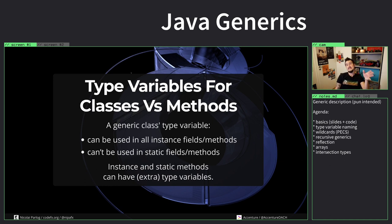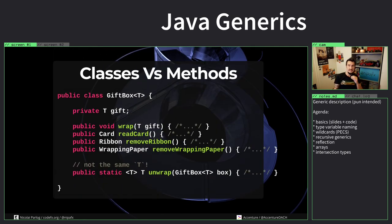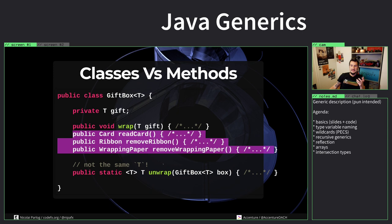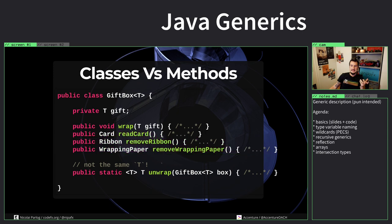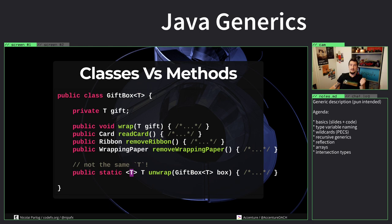The generic type variable only exists on the level of concrete instances. It doesn't exist on the level of the class as a whole, and that's why you cannot use it in static fields or static methods. But static methods can still have their own type variables just like instance methods can. Let's have a look at classes versus methods. In this case, let's say unwrap is a static method that gets the specific gift box given to it. Now what is common is to use the same type here. This T looks like this T up here, but it's not. Static methods don't have access to this T. It's just a new type variable with accidentally the same name, and that can sometimes be a bit confusing.